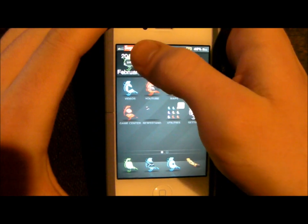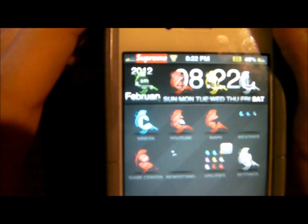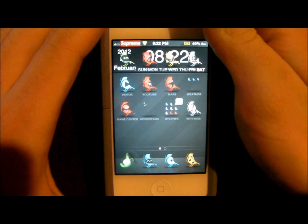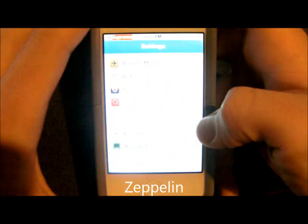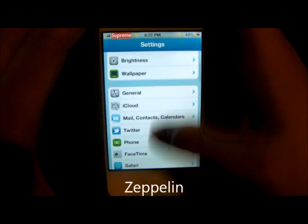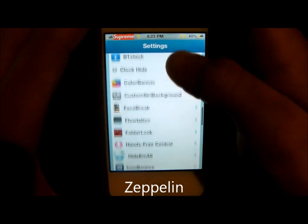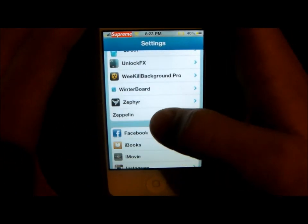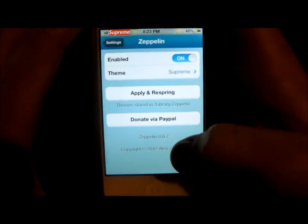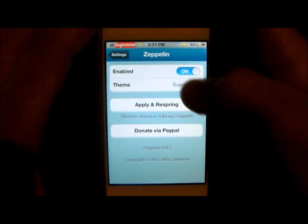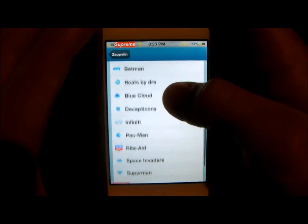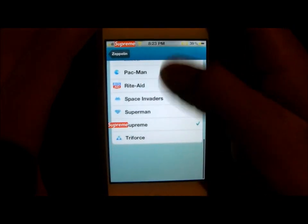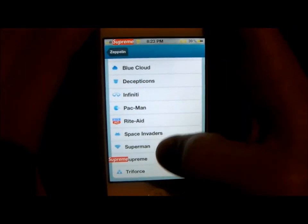You'll notice that instead of saying Sprint, which is my normal carrier, it says Supreme. That's a tweak called Zeppelin. Let me show you what it comes with. It's enabled and it comes with a few — Batman, for example. I also made a few of my own.